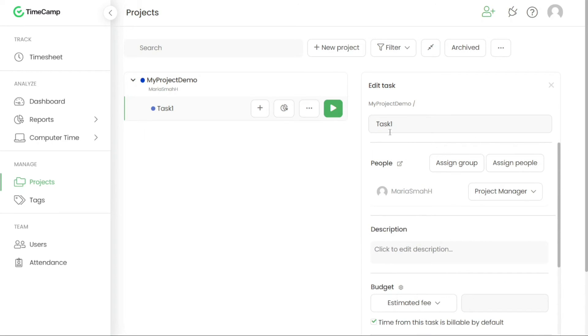Within the Edit panel, you can modify various aspects of the project or task. Firstly, you can change the name of the project or task by clicking on the field displaying its current name and entering a new one.